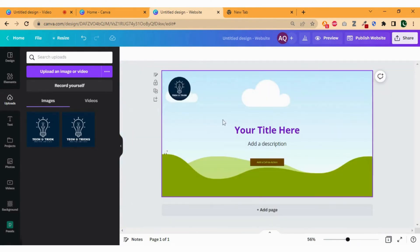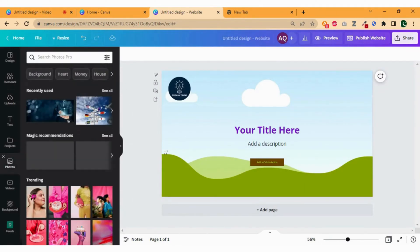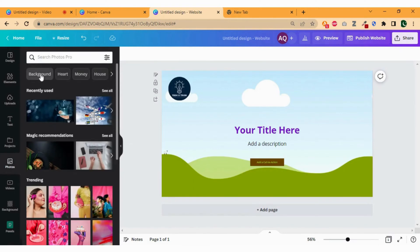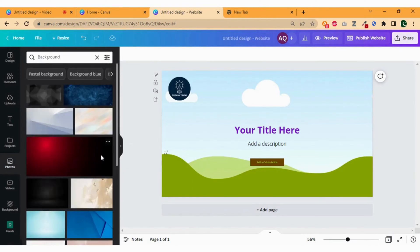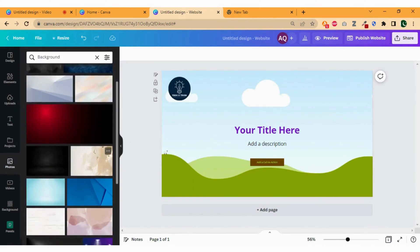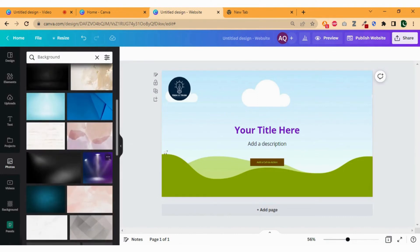Now let's add a background image. Click on Photos, then click on Background and select the right background for your website home page. Let me select the perfect one for my site.